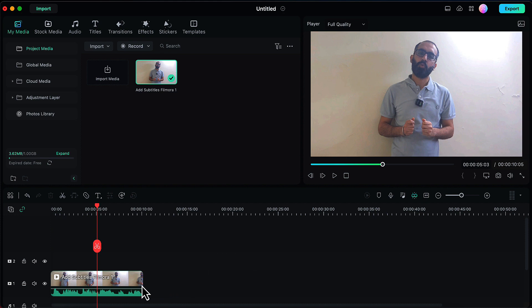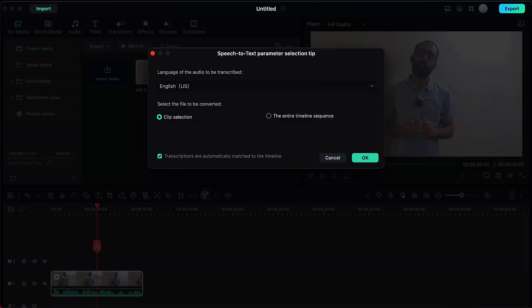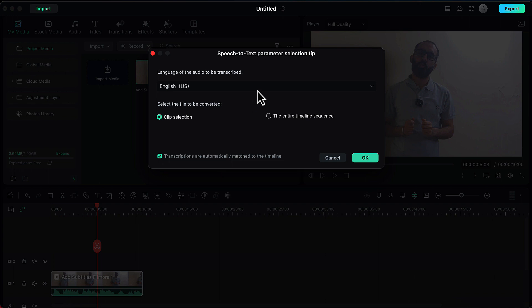For that we will select this video and then go to the Speech to Text option here. We will click on this option and a pop-up window will open. Here we have to select the language of the audio which is in the video. By default it is English US, and I will stick to that because that is the language of this video.